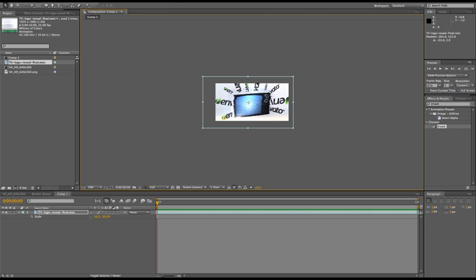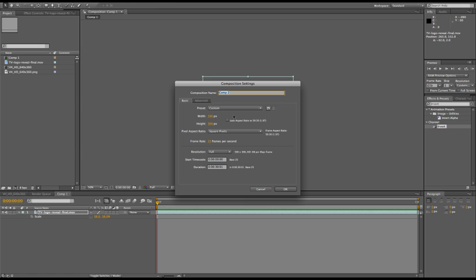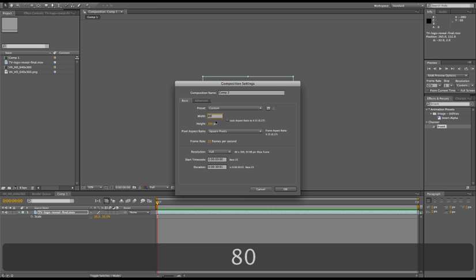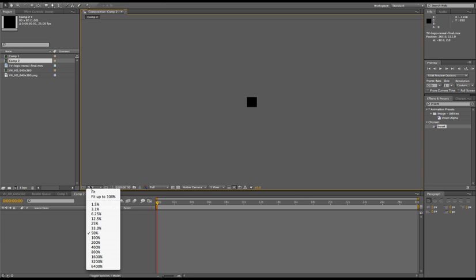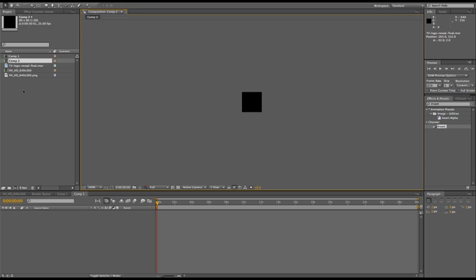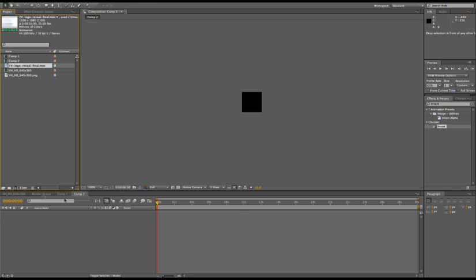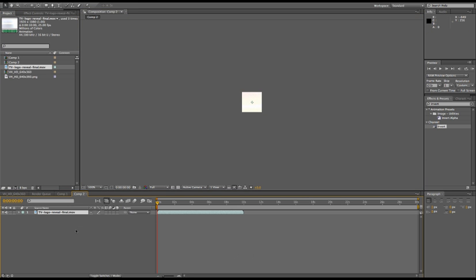And for the thumbnail, it's pretty much the same. The difference is you need to create your composition in the right size, which is 80 by 80. Click OK, make it 100%, drag in your final render